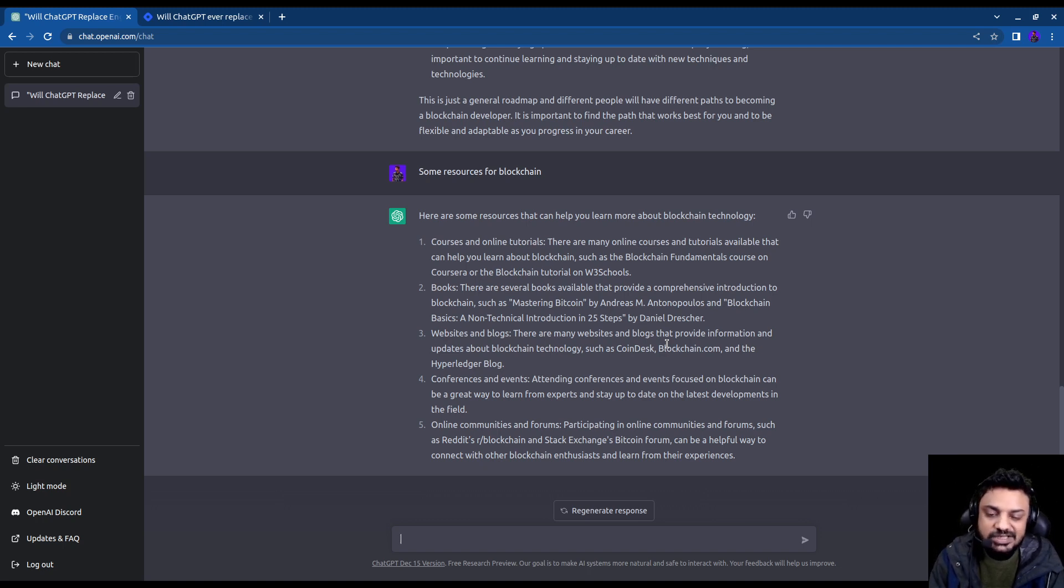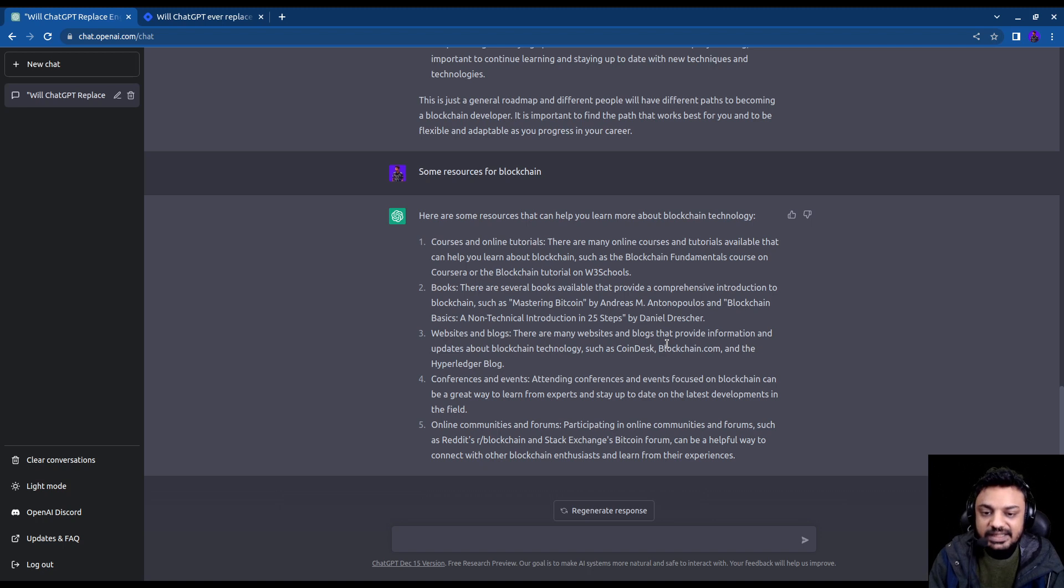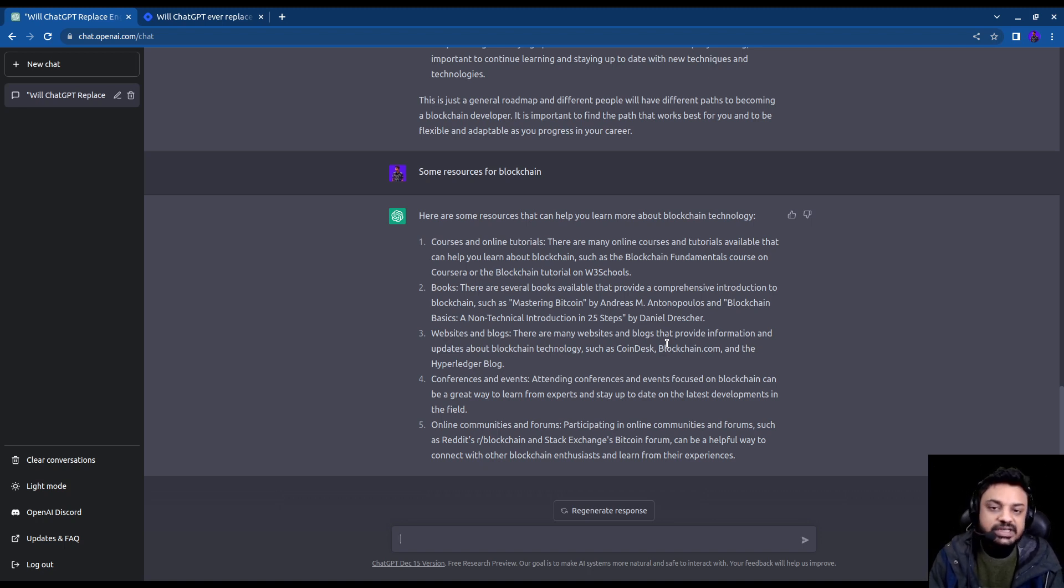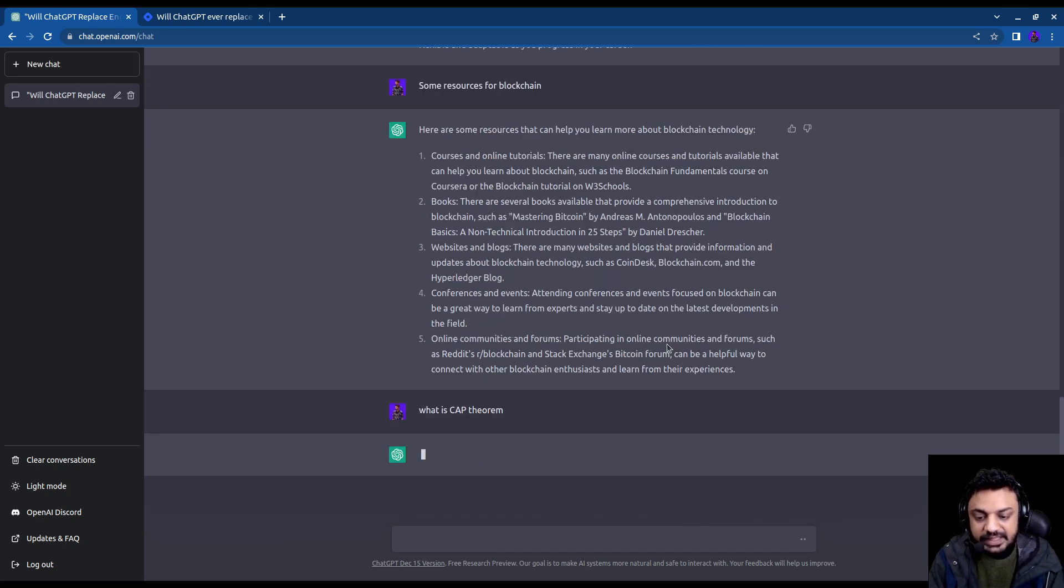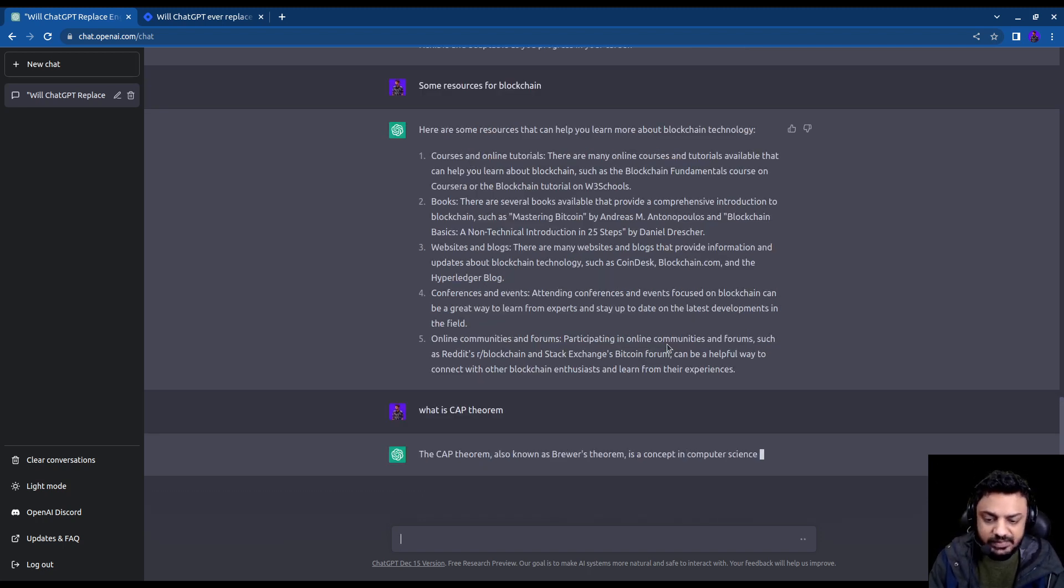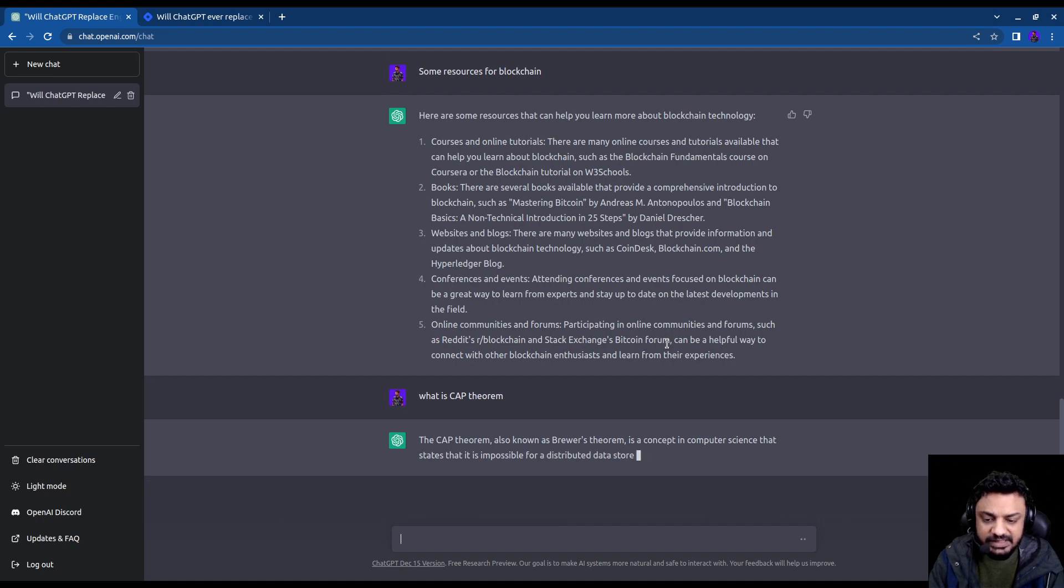So you can ask for guidance from this bot, you can ask for help in content creation, you can learn from it. Let's say you come across things like what is CAP theorem? So I simply ask that question about CAP theorem.